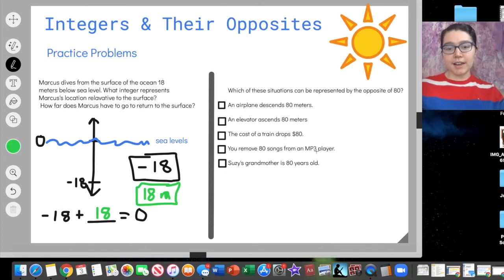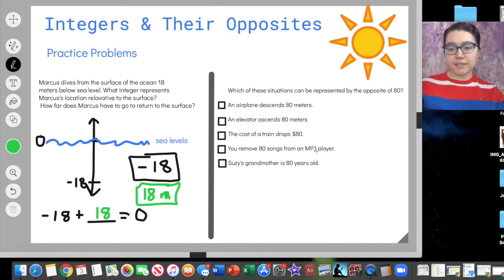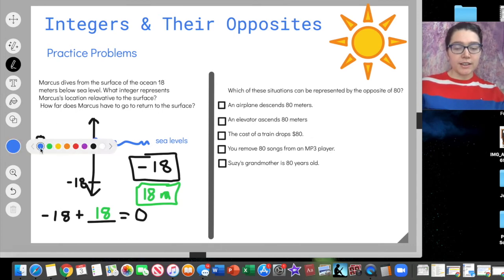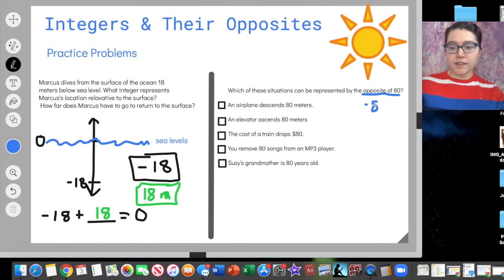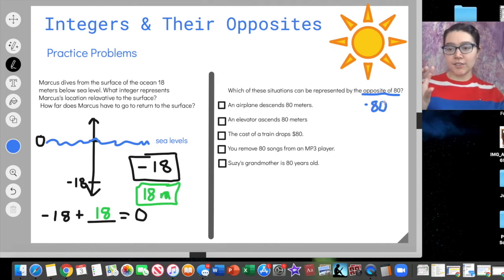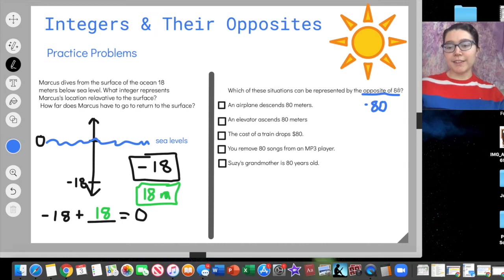For our second question, this is a select-all-that-apply. Which of these situations can be represented by the opposite of 80? First, we need to figure out what is the opposite of 80. The opposite of 80 is negative 80. The opposite of negative 80 is 80 — we're just switching the sign. So we're looking for situations that can be represented by negative 80.